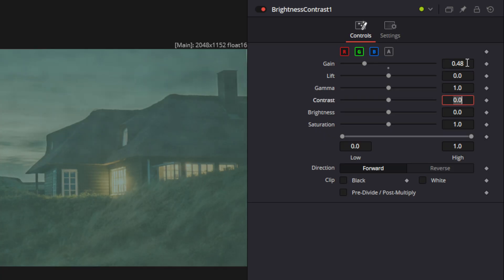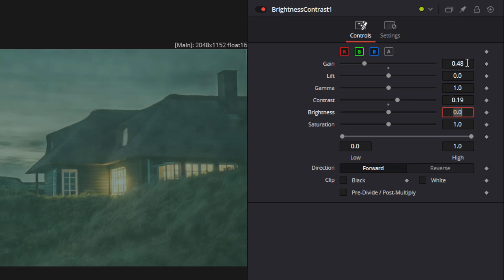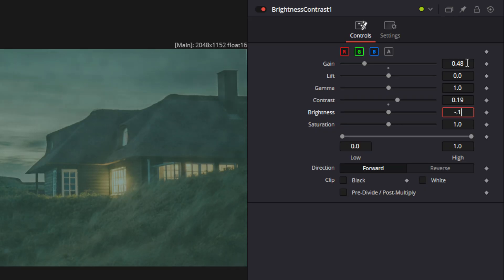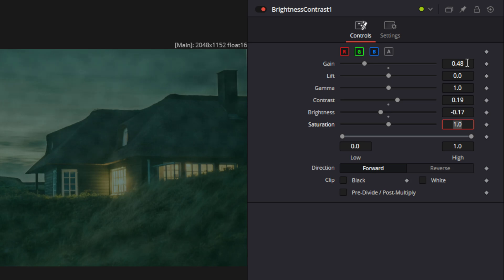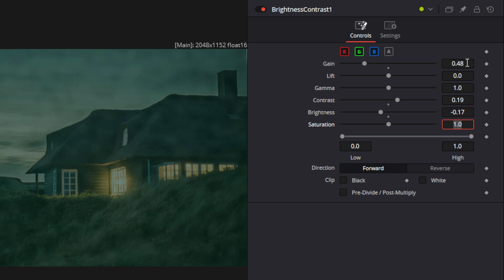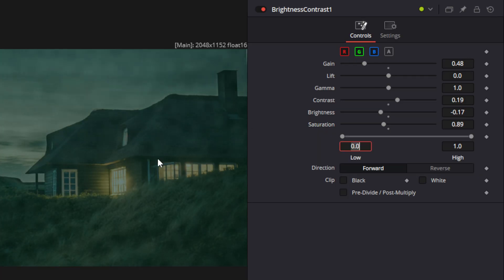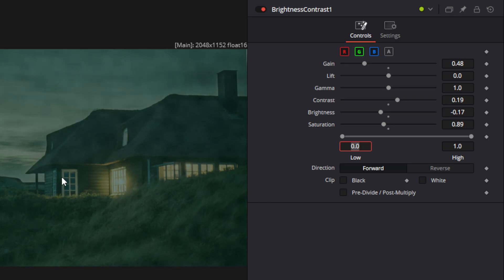The lift and the gamma we're going to leave alone. We can bring the contrast down a little bit to 0.19, which gives it a little dimmer look. Now if we change our brightness down to negative 0.17, the fog is starting to really pop a little bit. If we change the saturation to about 0.89, that will give the fog just a little bit more detail. Now when you look at this playing, it looks pretty good.